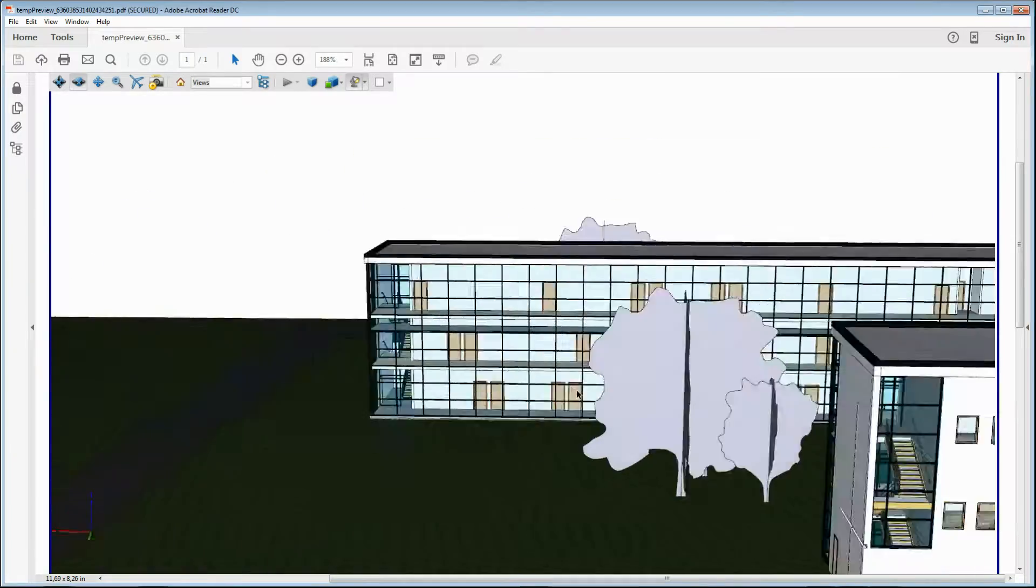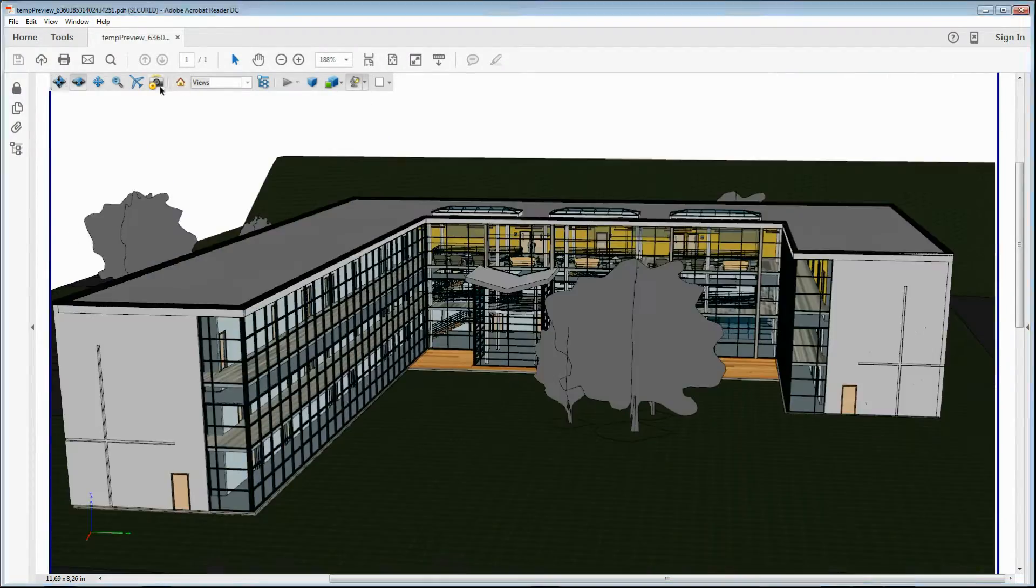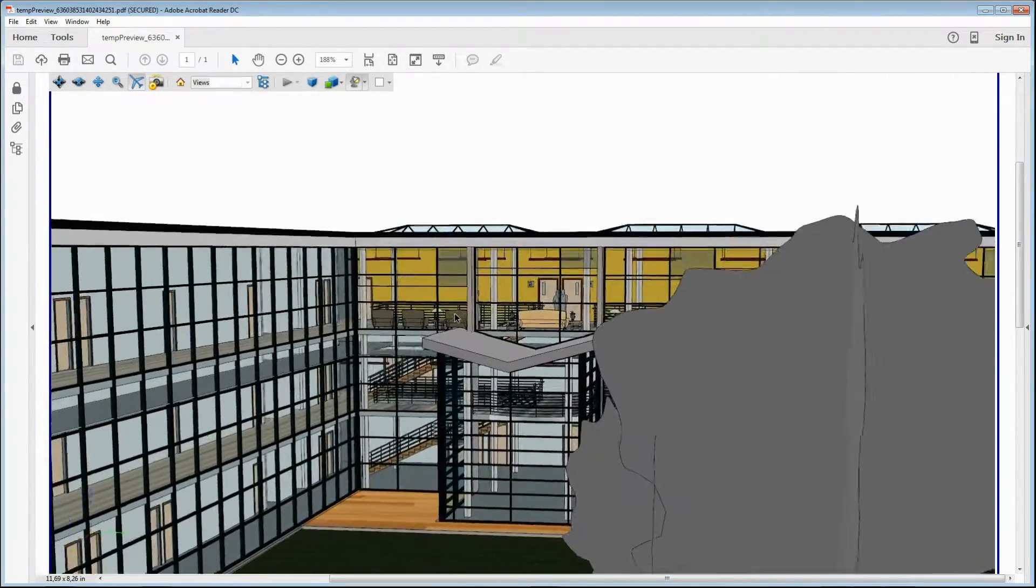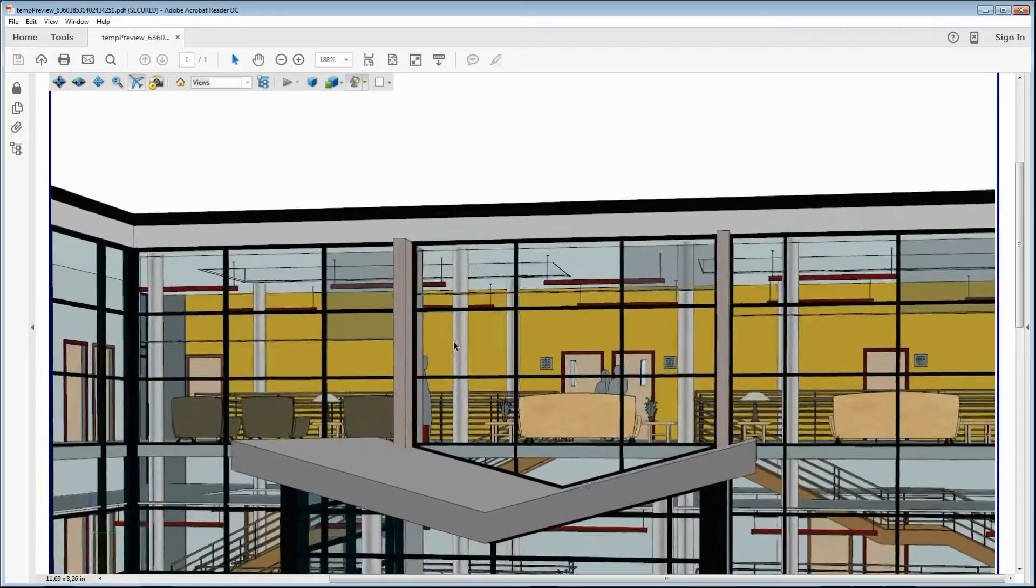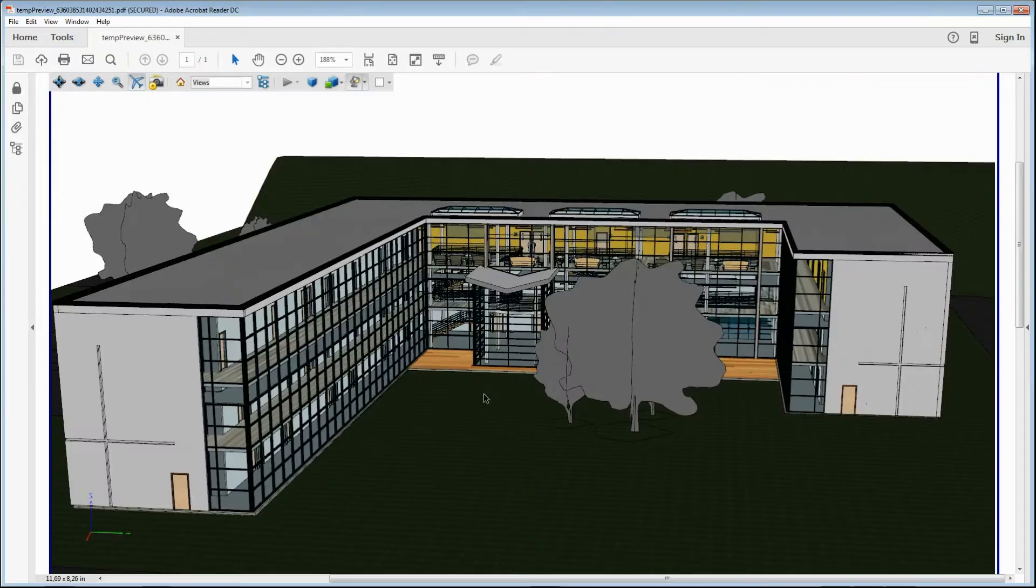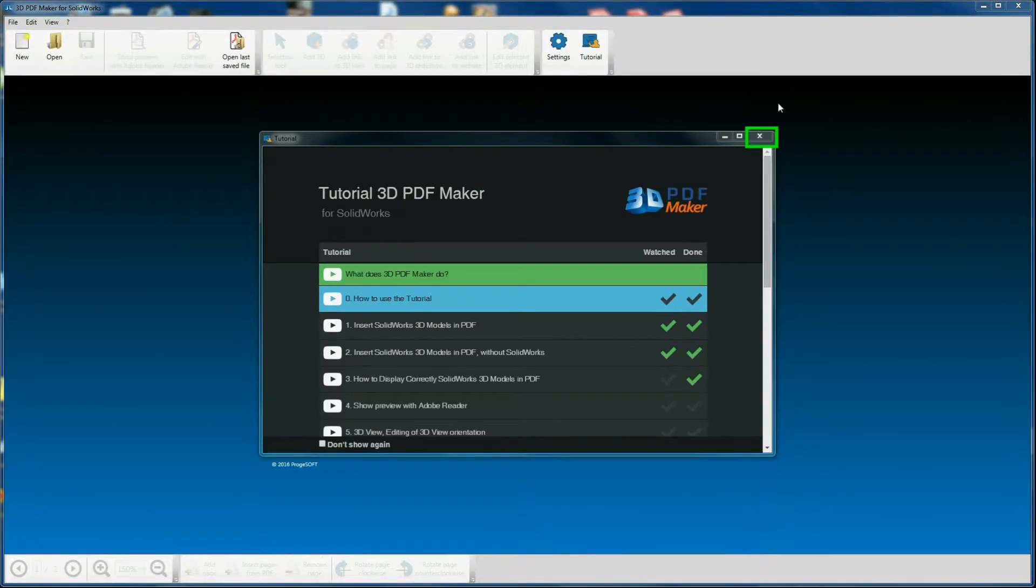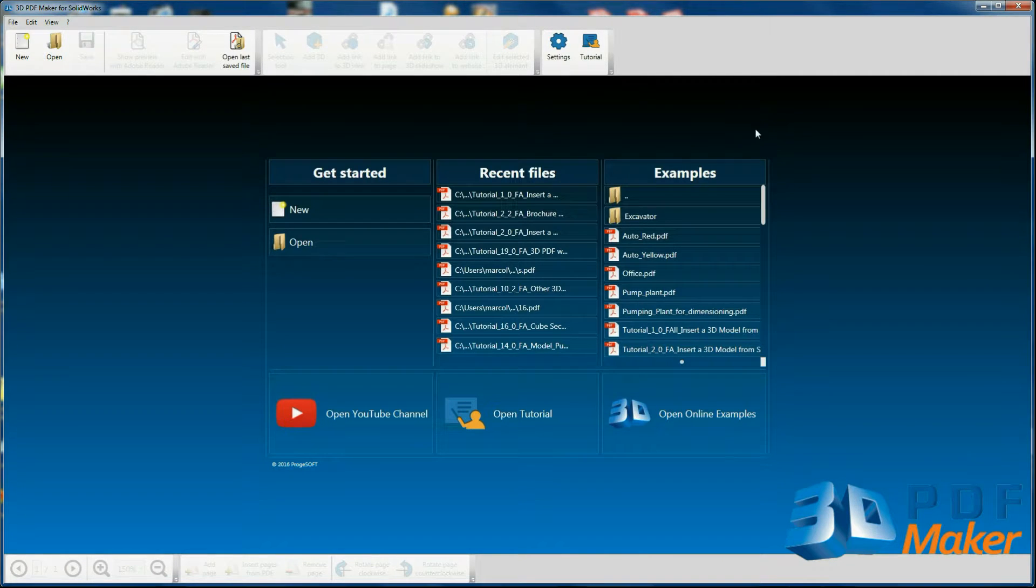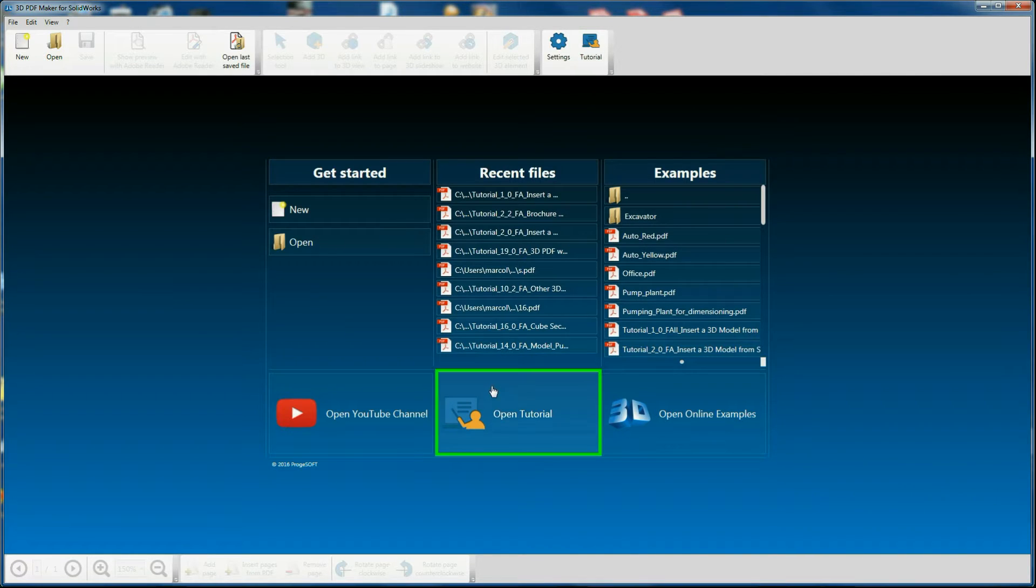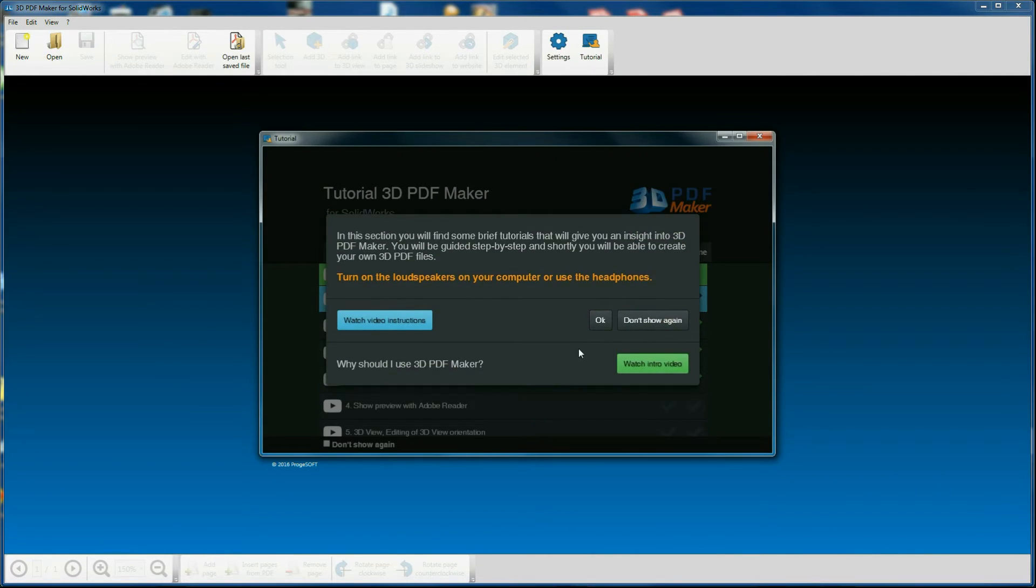Then insert the project in the PDF file Tutorial 1.0 or in any other PDF file you may have at hand. At the end of this video, close the tutorial window. You'll be able to access tutorials whenever you want by clicking on the relative button in the toolbar or in the panel Open Tutorial.